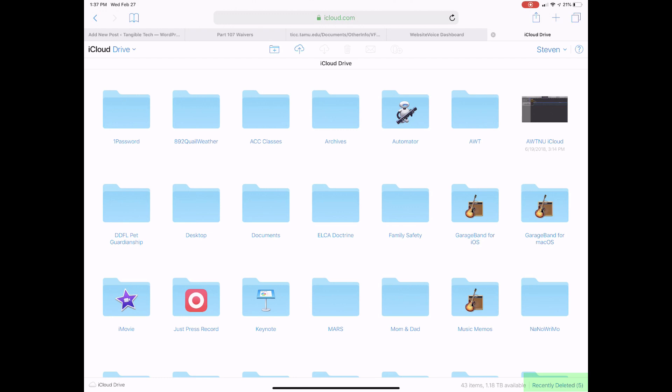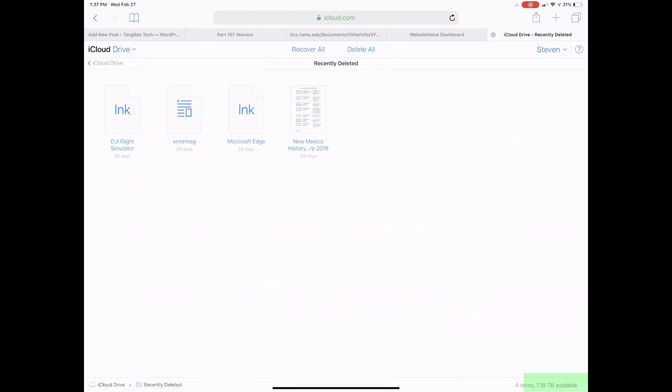You'll see Recently Deleted and the number of files that have been deleted. Tap or click on that and iCloud Drive displays the files that have been deleted and how many days remaining in the recently deleted folder.